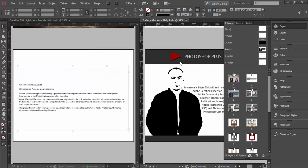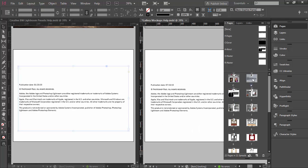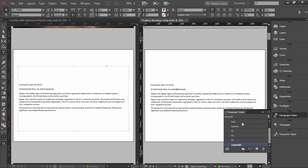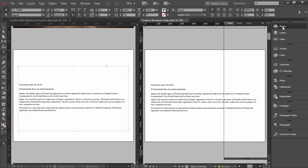I want to keep this page in my current document and duplicate it into another. I will click OK. Here in my pages panel I have the R master which is also duplicated, I have the page which is labeled with A, it contains copyright information, and in the paragraph styles panel I have the copyright style which is also duplicated.